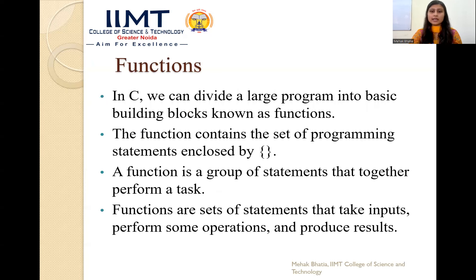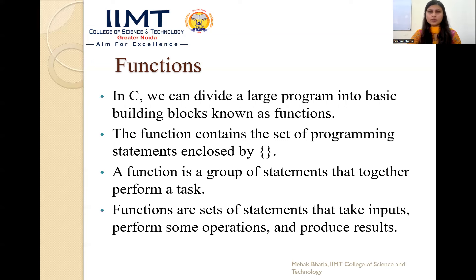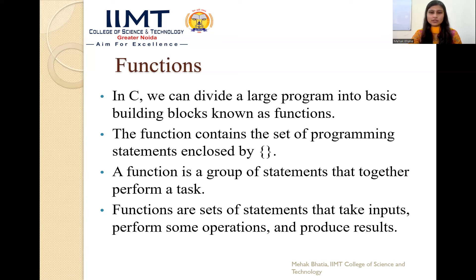In C, we can divide a large program into basic building blocks known as functions. Functions are small blocks of code that we use in a program to make it more simple. Small blocks of code are known as functions. The functions contain the set of programming statements enclosed by curly braces. A function is a group of statements that together perform a task — a block of code that performs a specific task.